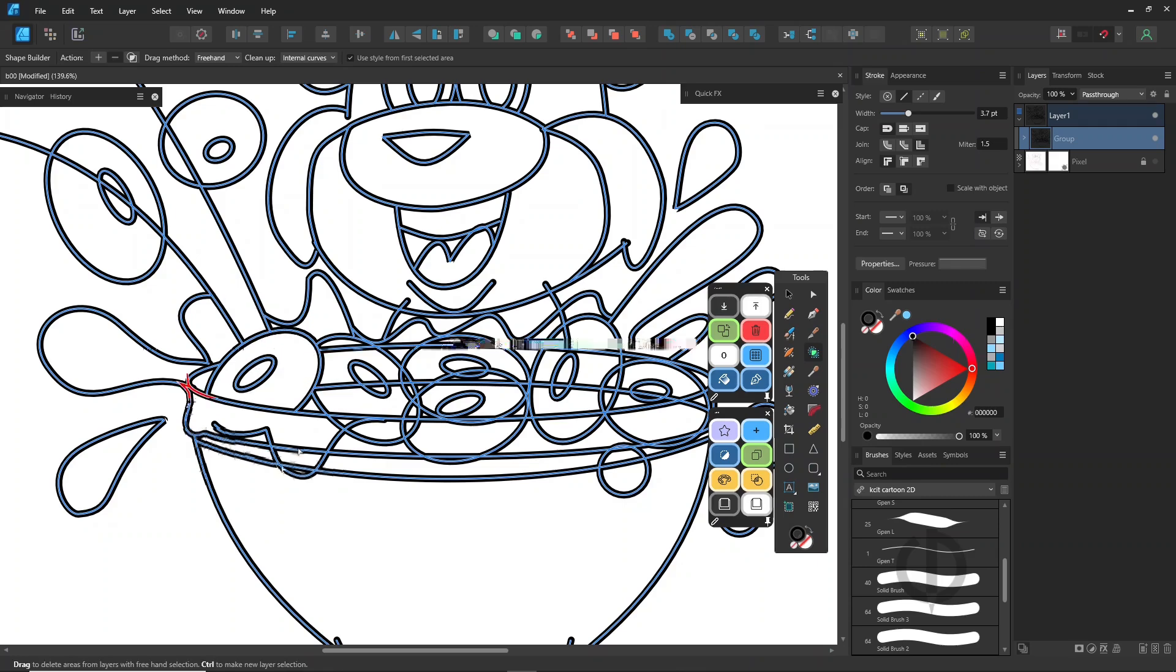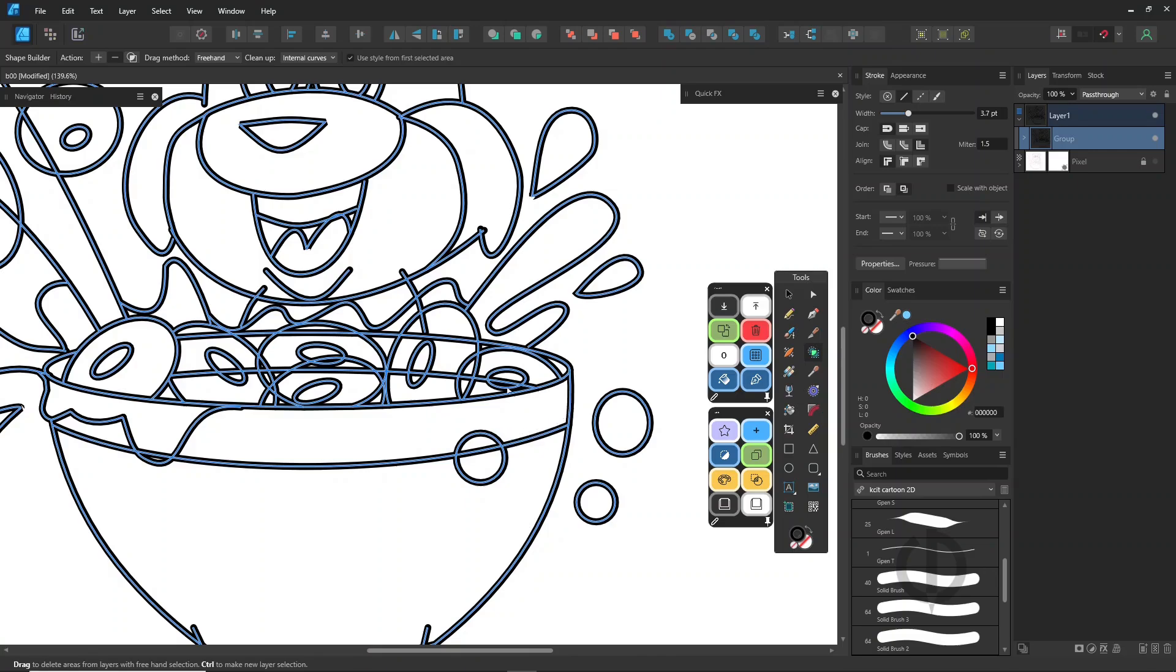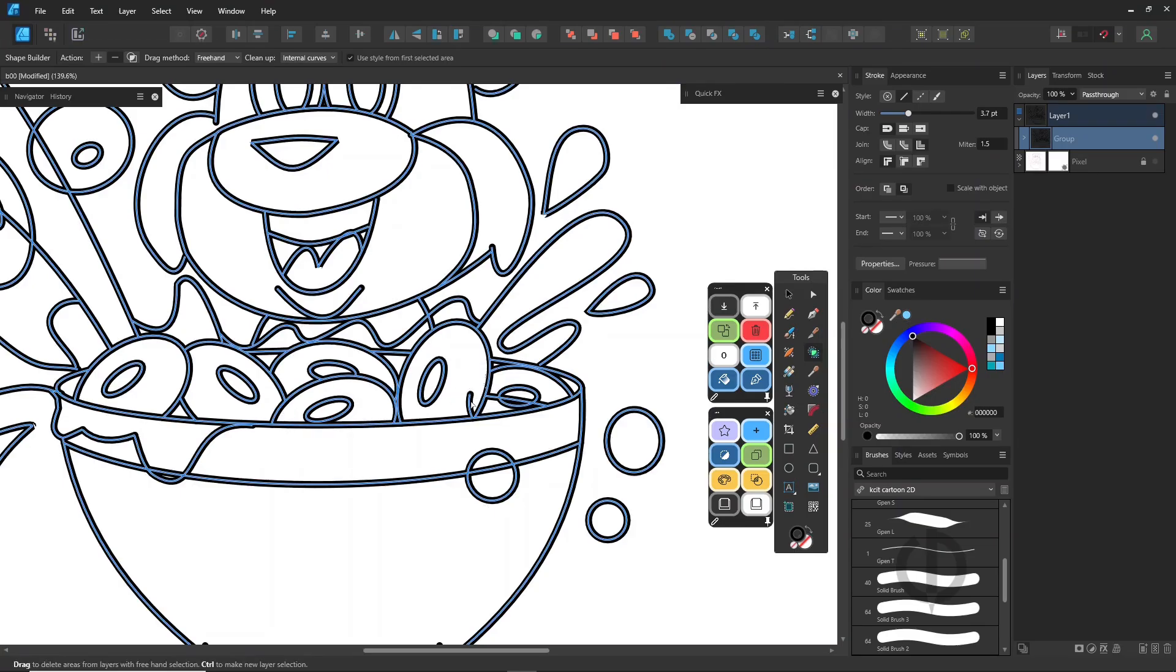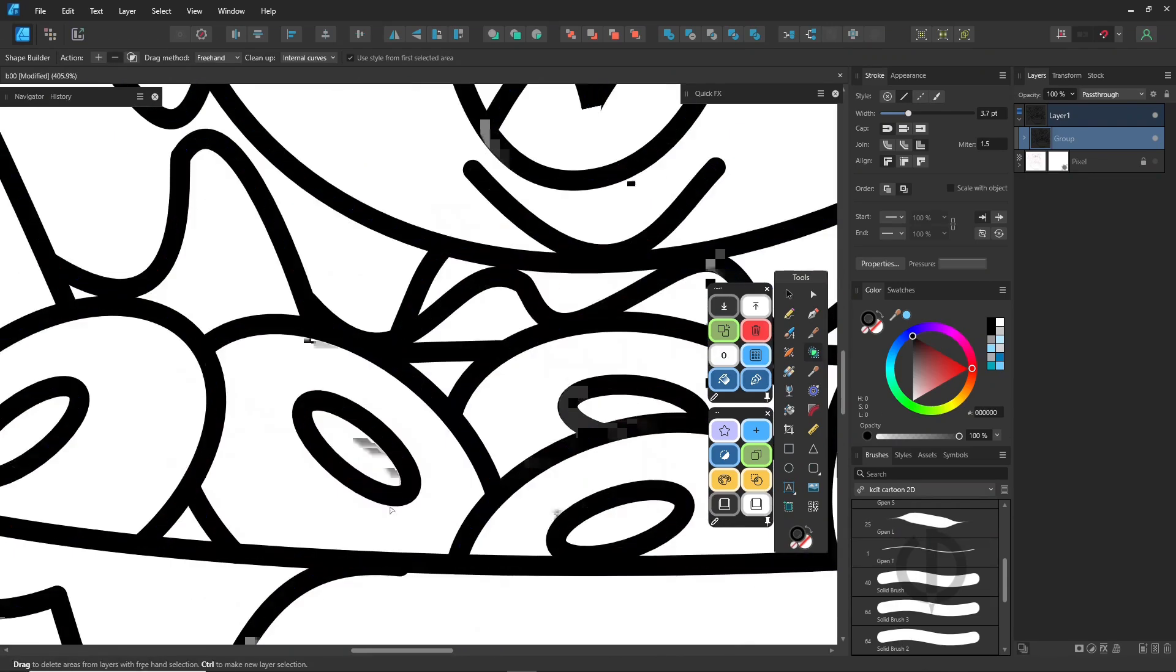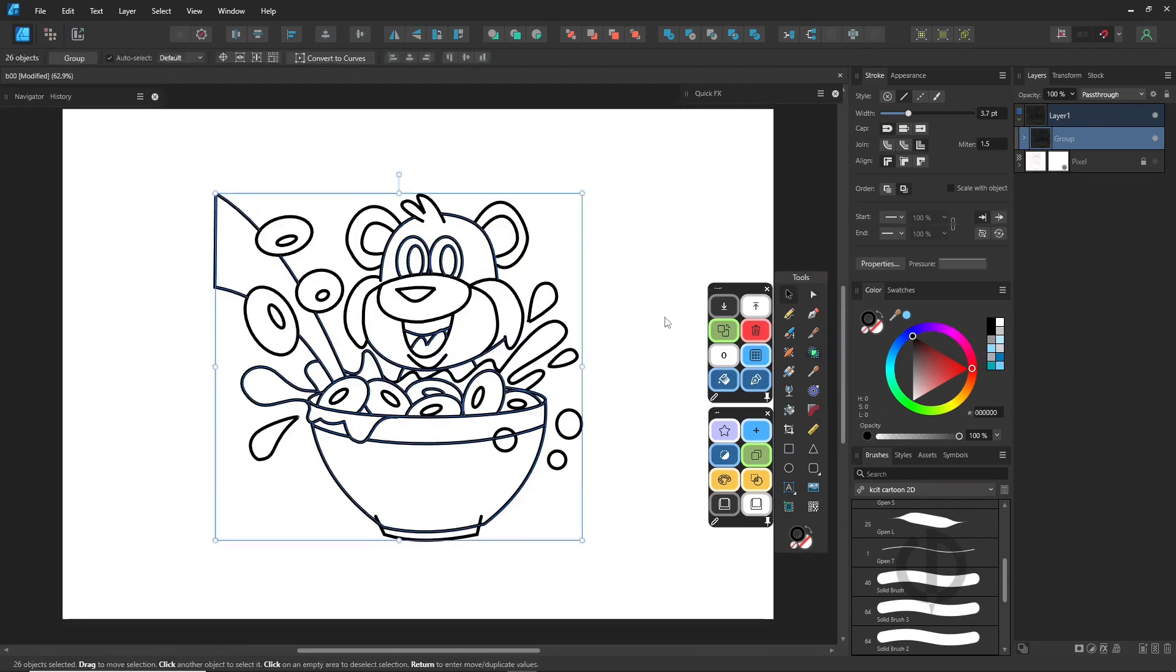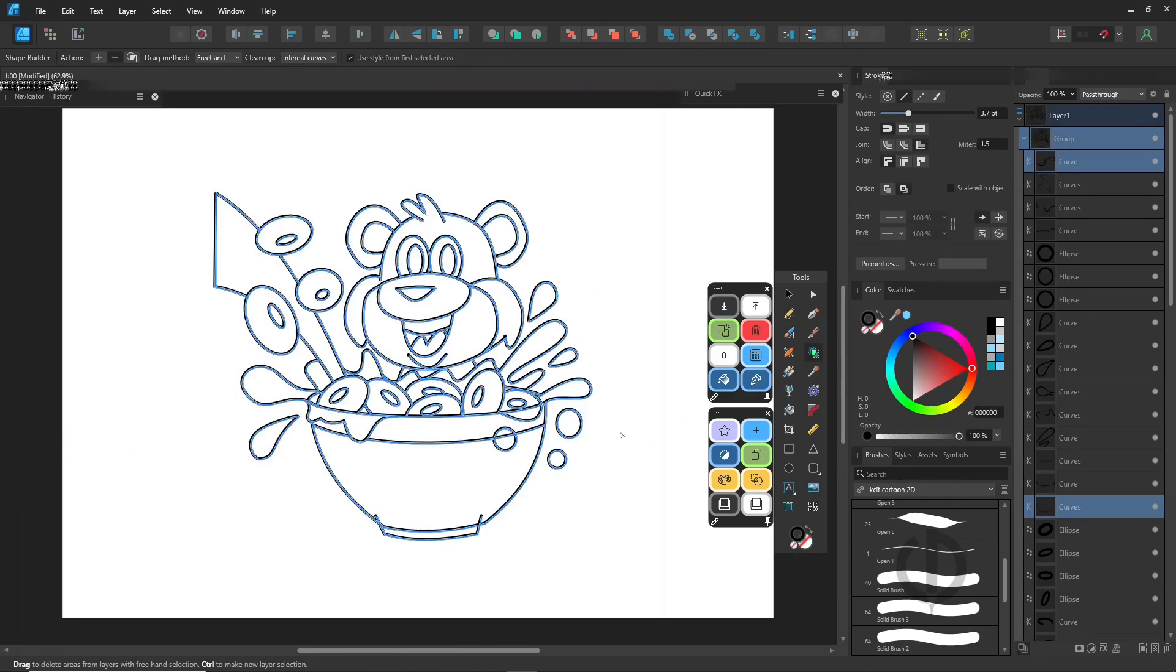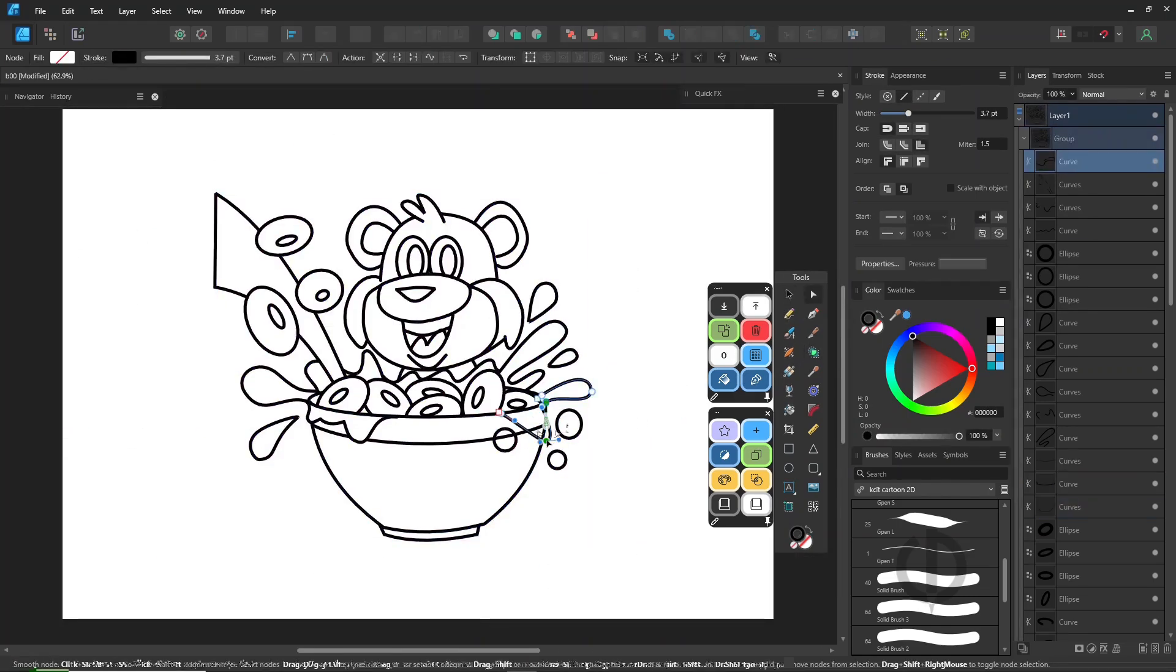If you're more comfortable with raster drawing, you can switch to Pixel Persona instead. In Pixel Persona, everything stays on a single layer, while in Designer Persona, each stroke is separate. If you need to select a specific curve within the group, just double-click on it.